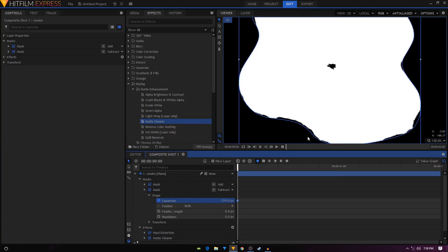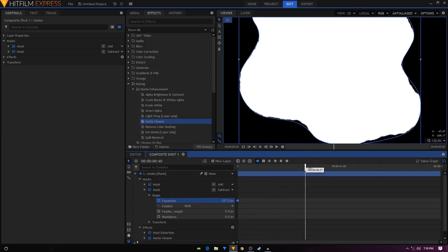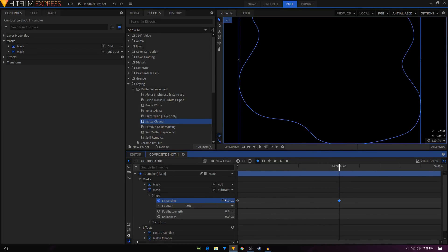I will set the expansion, just make sure that there's no black space in the middle. I have to set it to negative 227. Then just move forward to one second and set this back to zero.